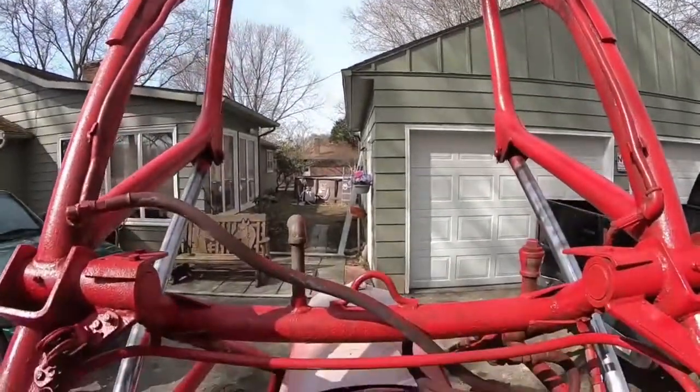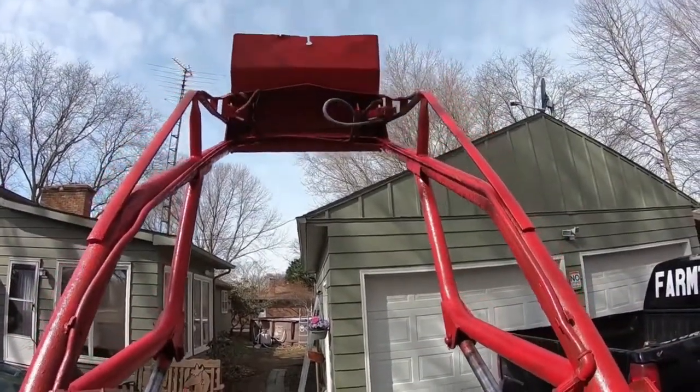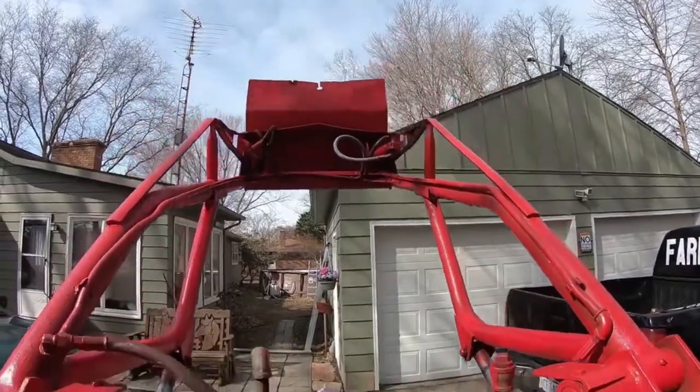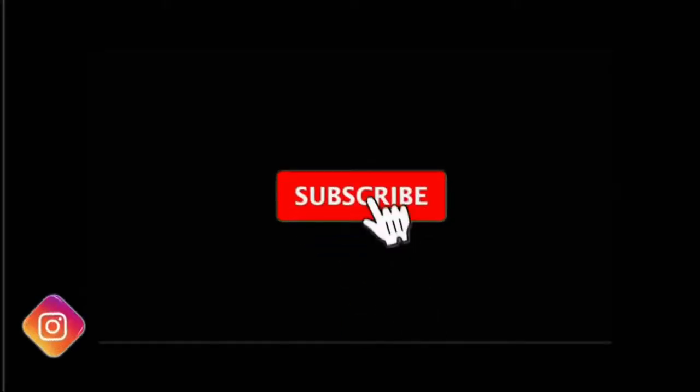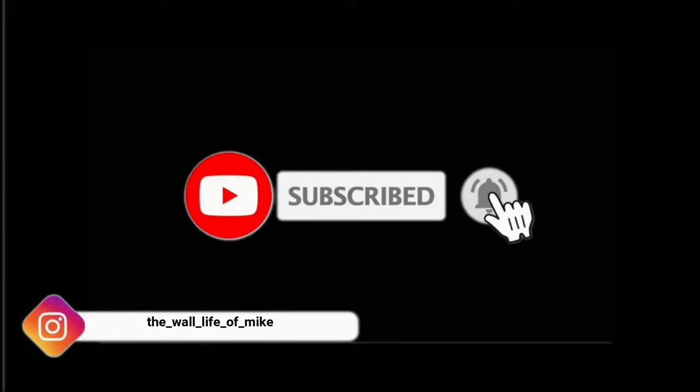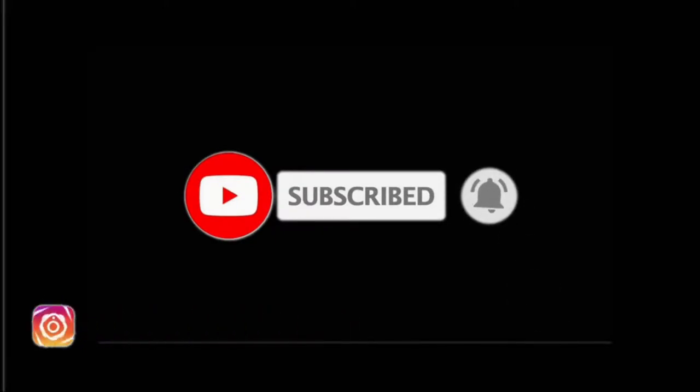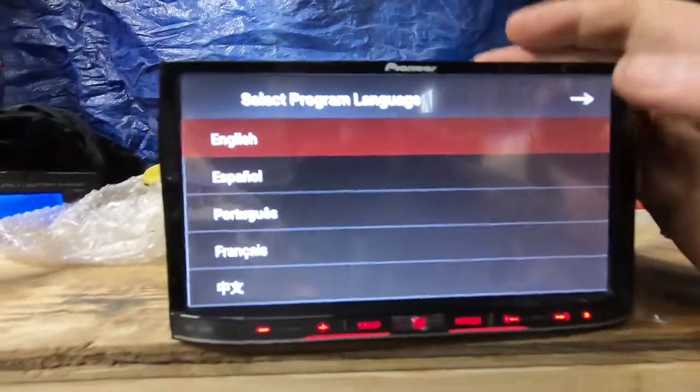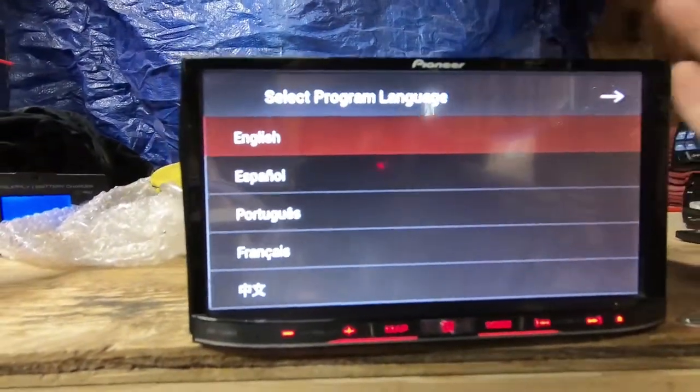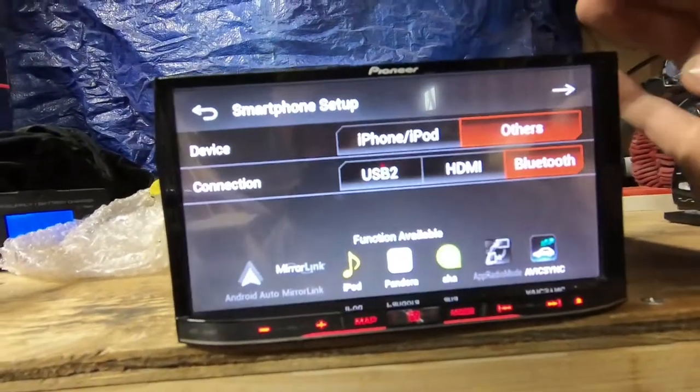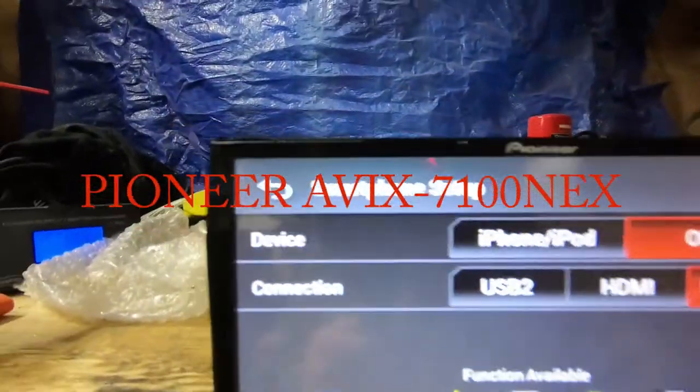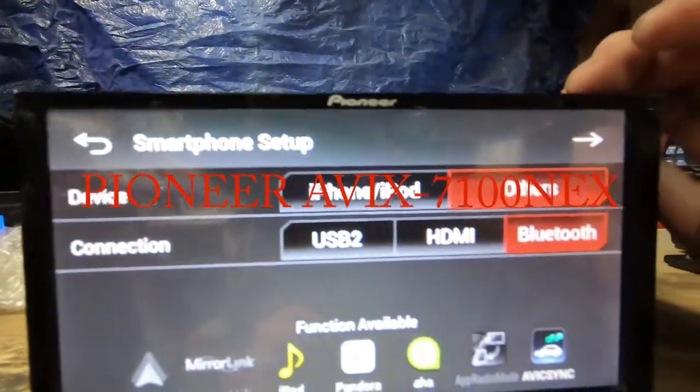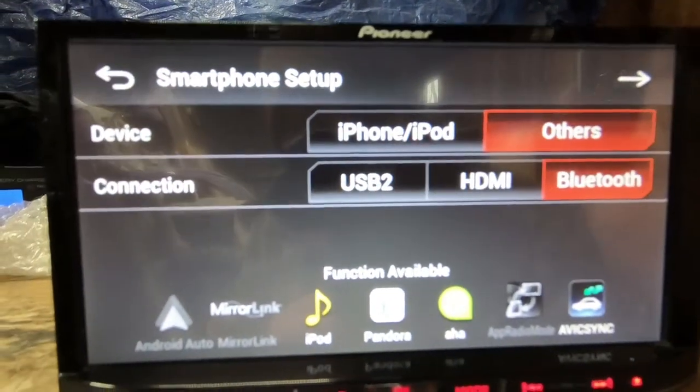That's pretty much as high as it'll go. Alright guys, take you through some of the features of this radio here. This is what it's going to look like when you first start it up.